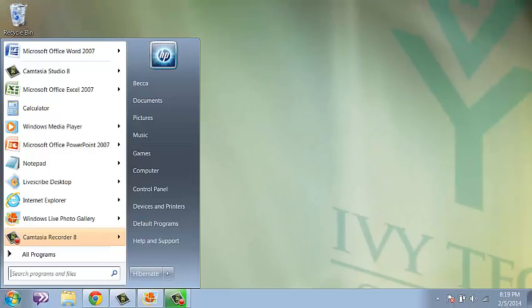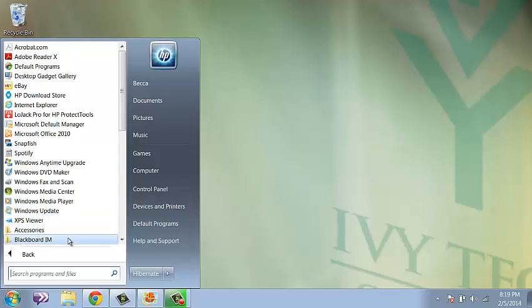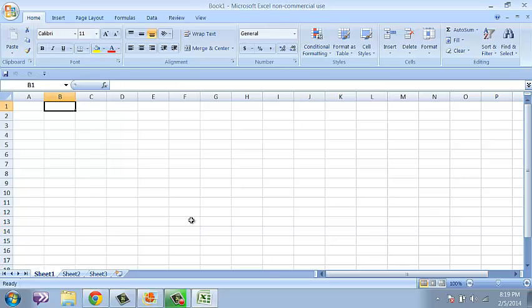Let me open Excel, and we're going to enter the same information. Right now I'm using Excel 2007, but all the same commands will work in 2014.